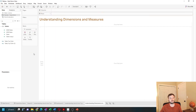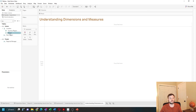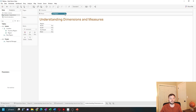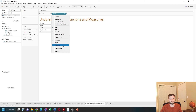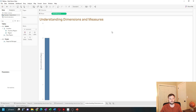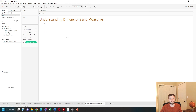You can use dimensions as measures if you count them. Let's take region, bring it onto rows, and change it to a measure. We're going to do count distinct. Let's put that on text, and the distinct count of region is four. There are four regions in your data.